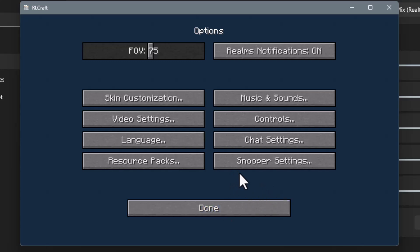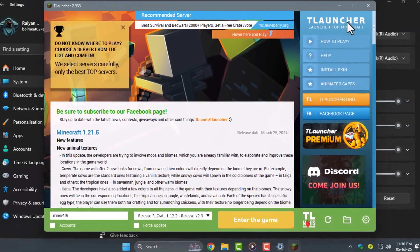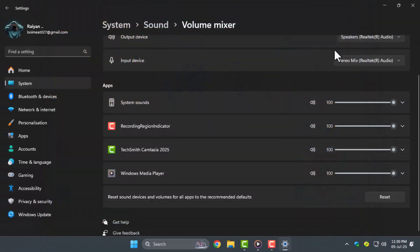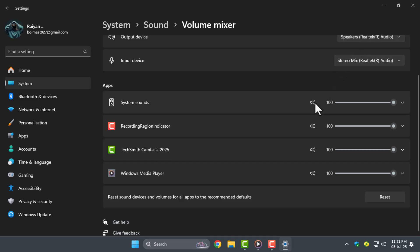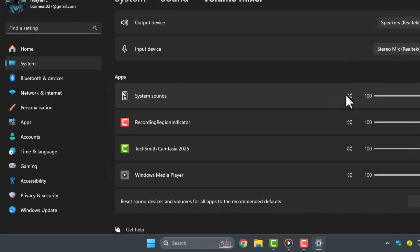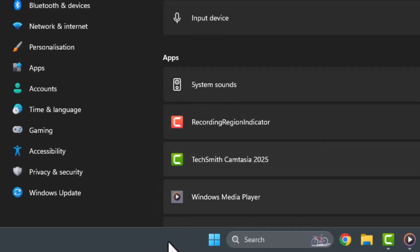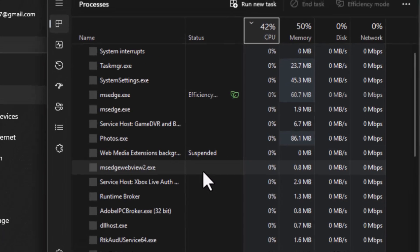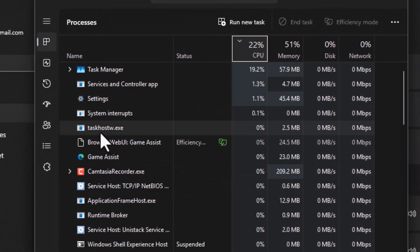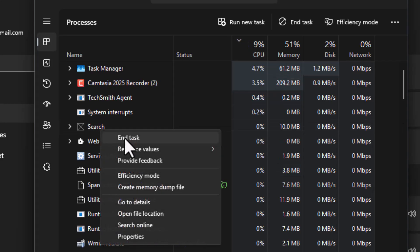Step three, fully close the game and unplug your sound device, then plug it back in while the game is still closed. Also use Task Manager to end any background game processes to make sure it's completely shut down before reopening.